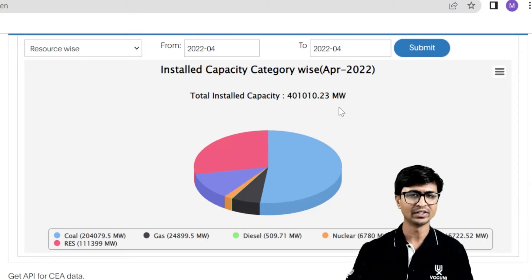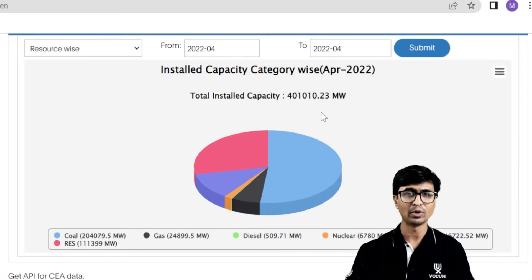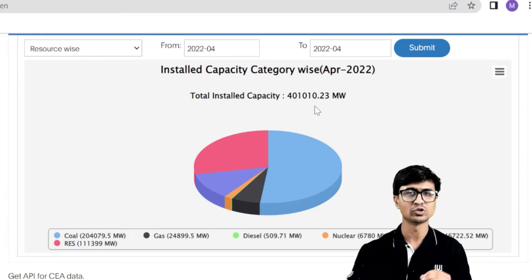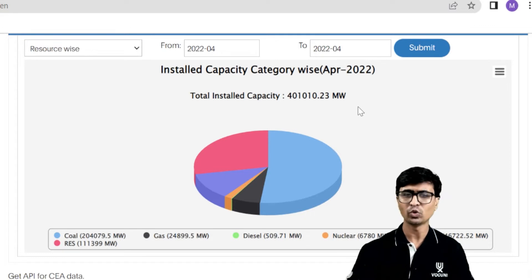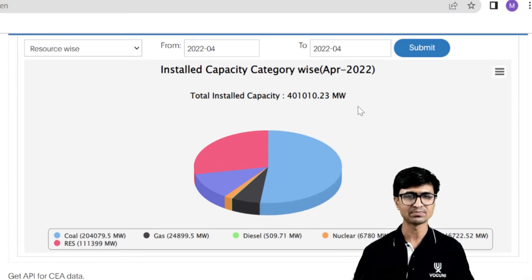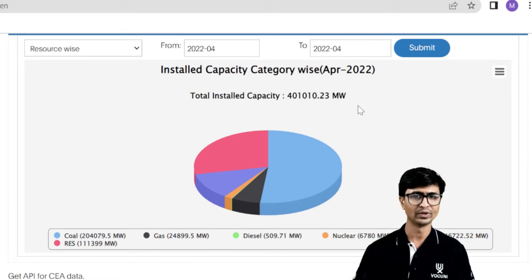Let's convert that into gigawatt — the total power plant capacity is about 401.01 gigawatt. This is the total installed capacity of India. Now let's look at the contribution of the thermal power plant, gas power plant, solar power plant, and others within this total 401.01 gigawatt.